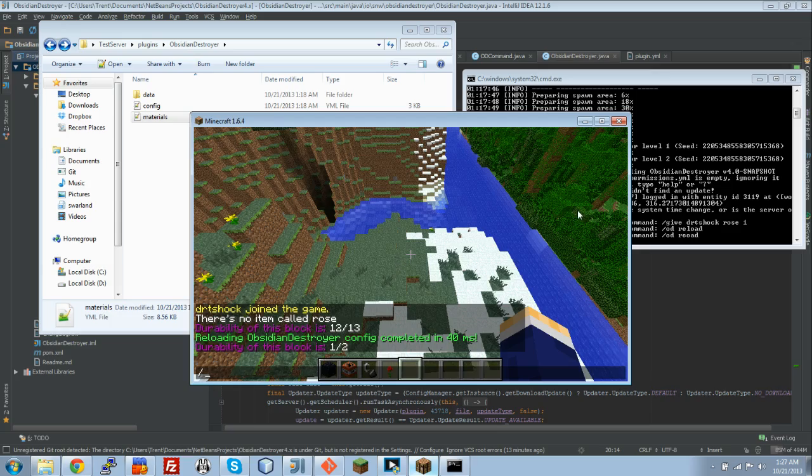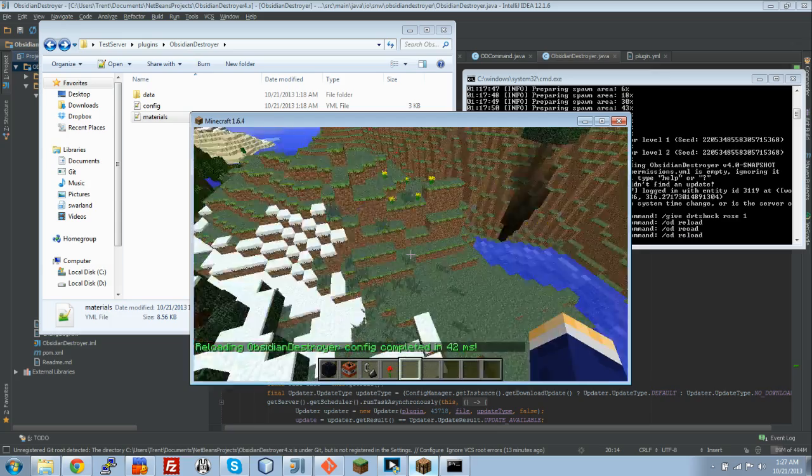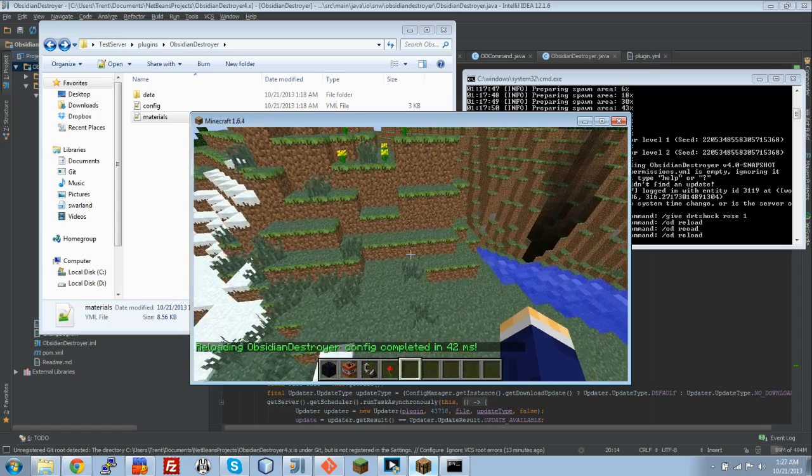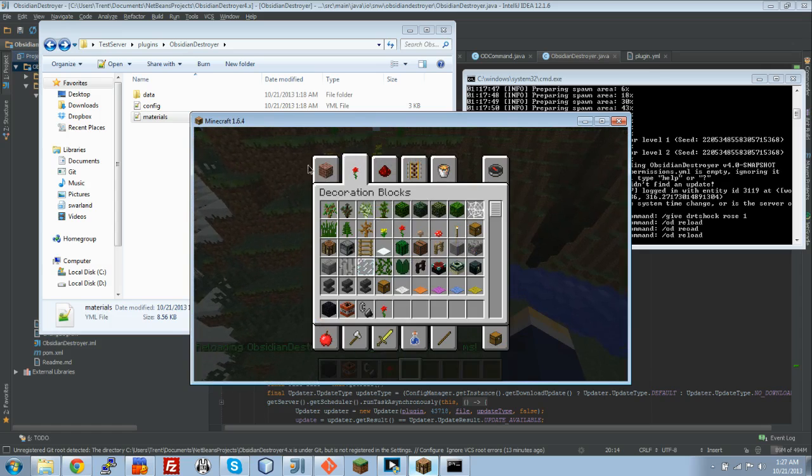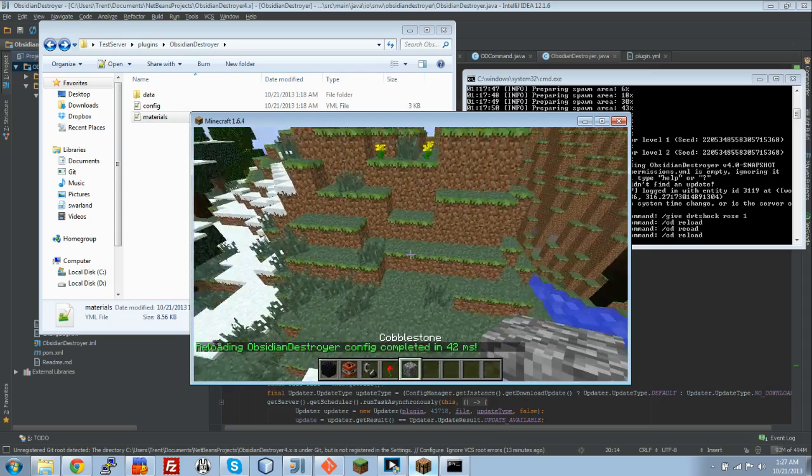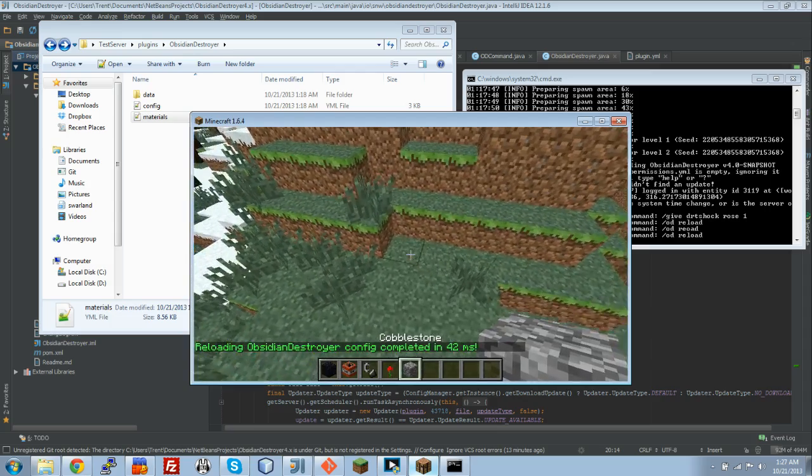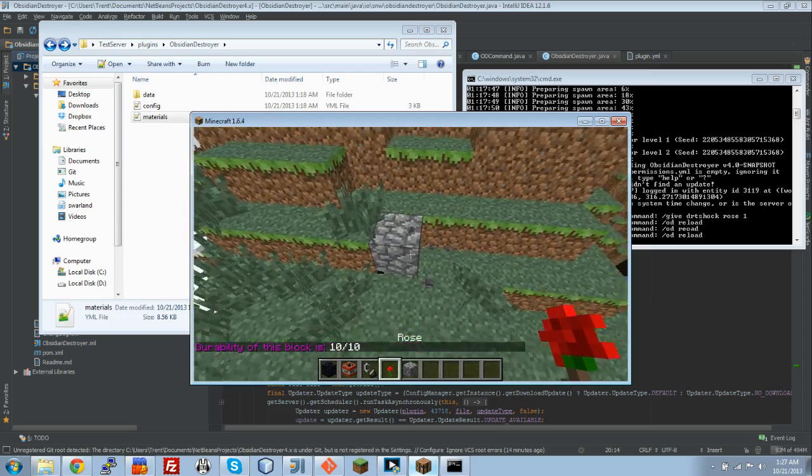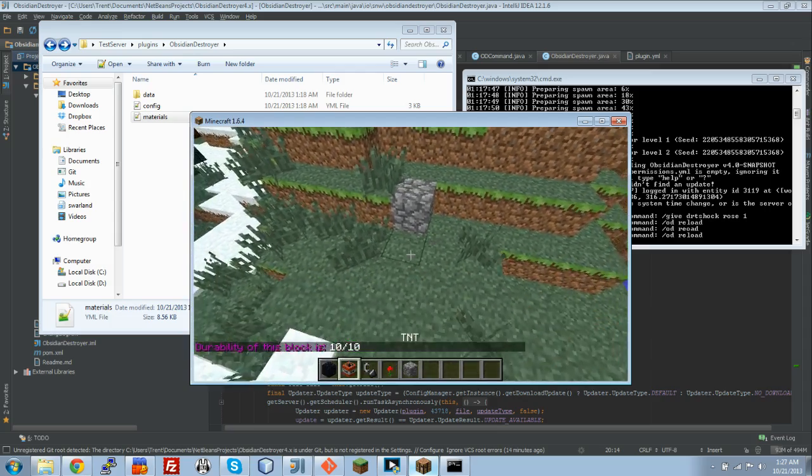Let's see if, whoops, I typed it wrong. OD reload. There we go. Now we have the config. Let's grab a piece of cobblestone here. Alright. Let's see what the durability is. 10 out of 10.